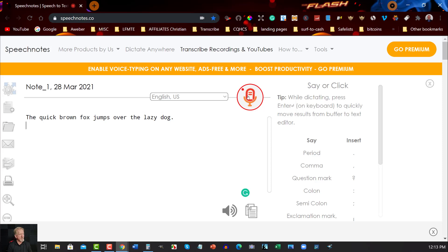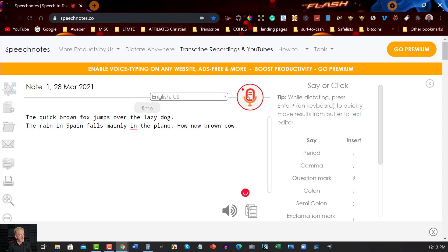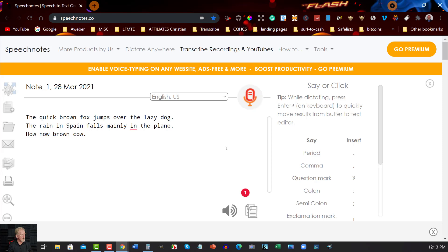The quick brown fox jumps over the lazy dog. Period. New line. The rain in Spain falls mainly in the plain. Period. New line. How now brown cow. Period. New line. Okay, ordinarily that doesn't have any issues.